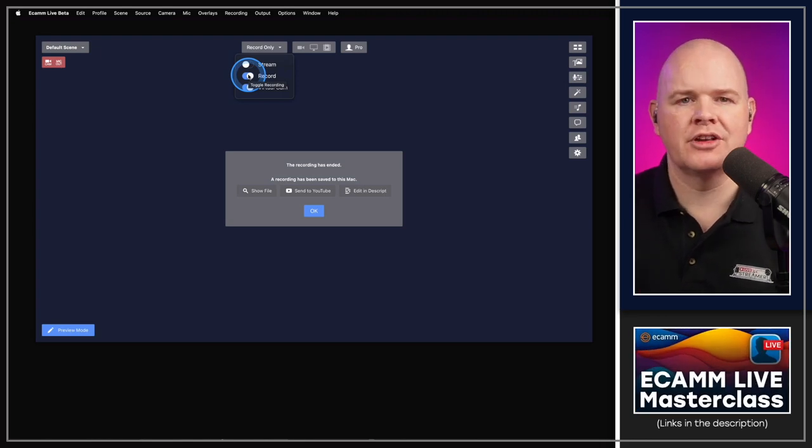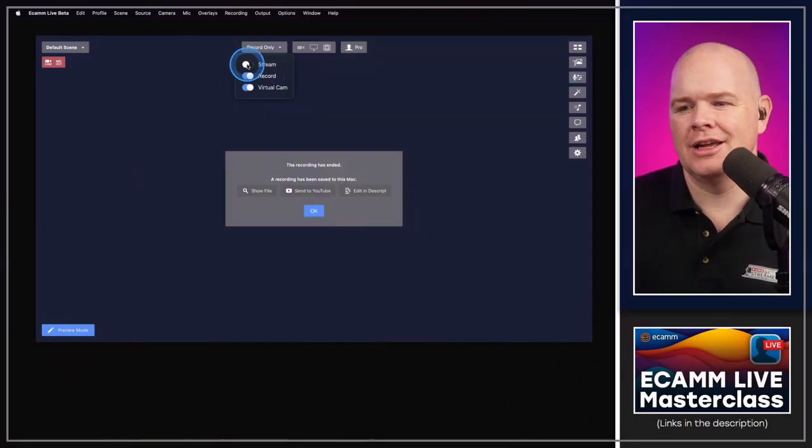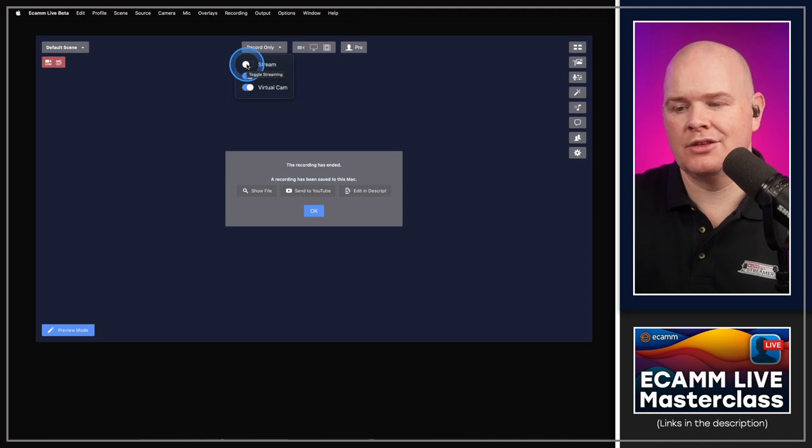Those are the main interface changes. Toggling on streaming brings us nicely to the multi-streaming feature, which is really impressive and also changes how you set up and schedule your broadcasts. There used to be one way of doing it; now it works slightly differently.